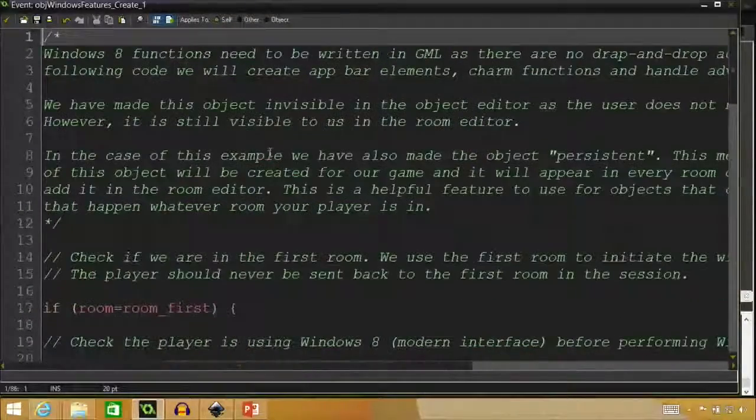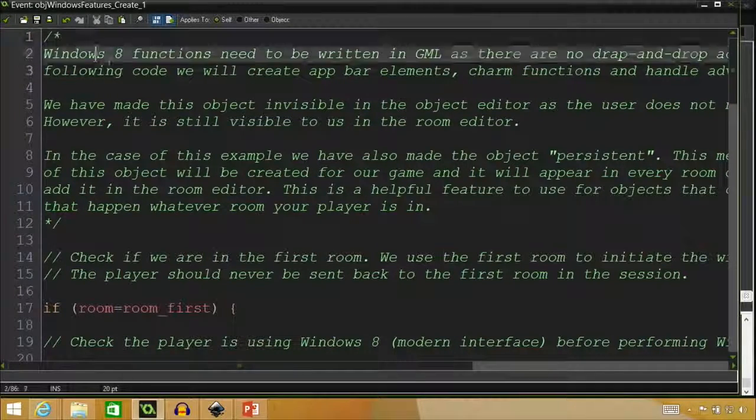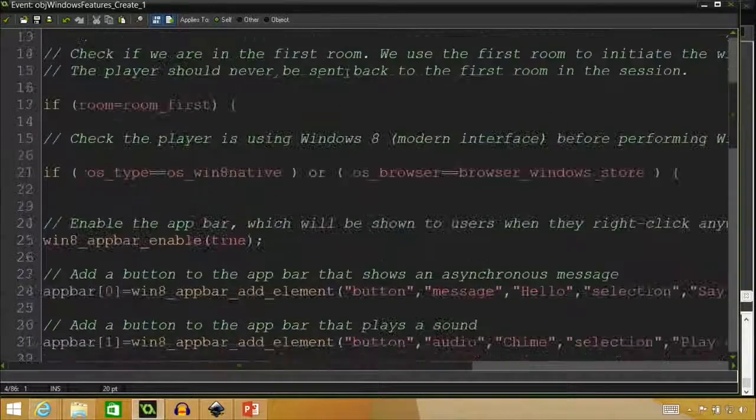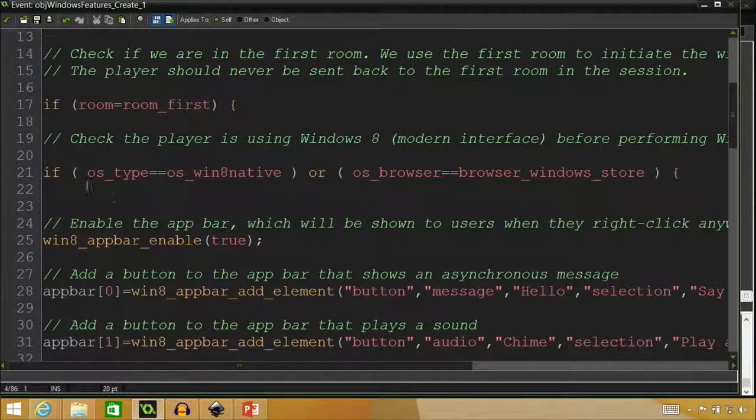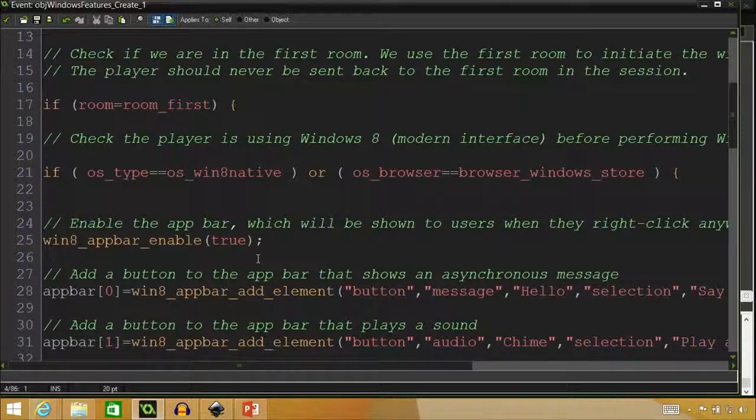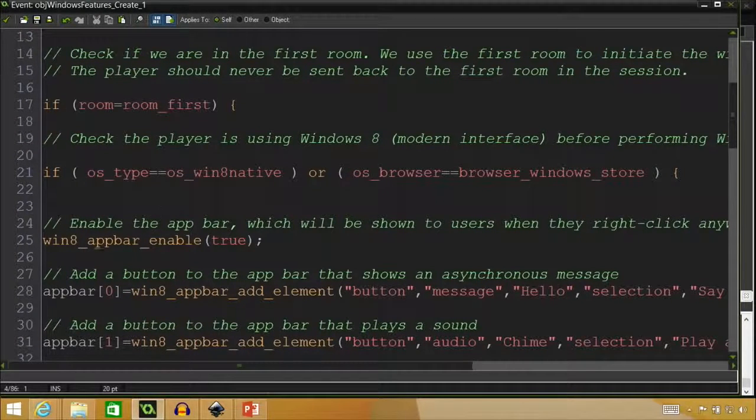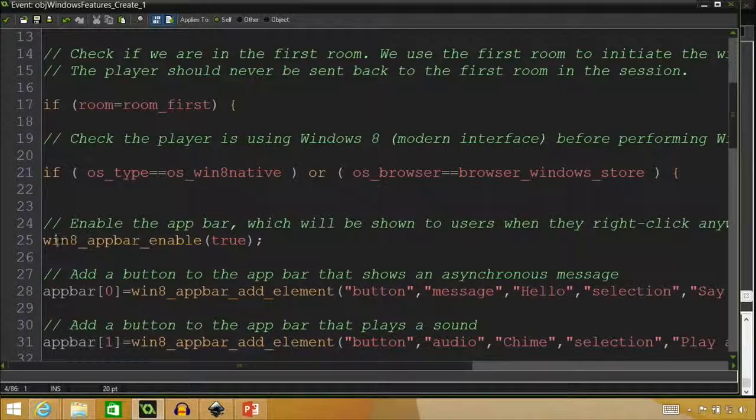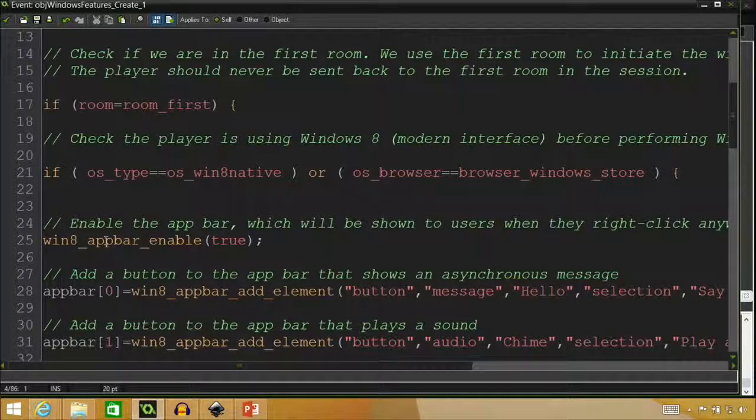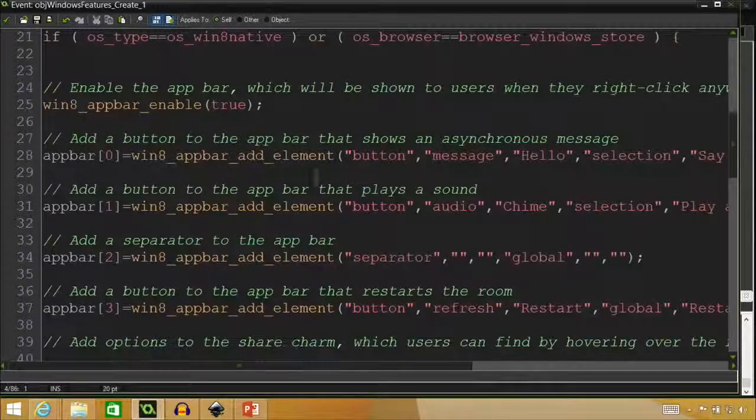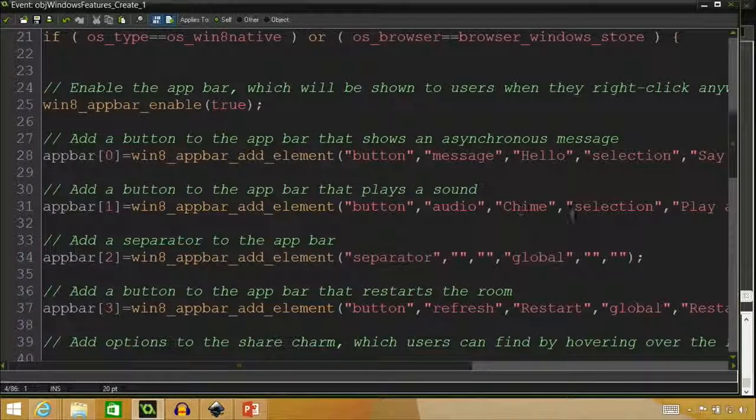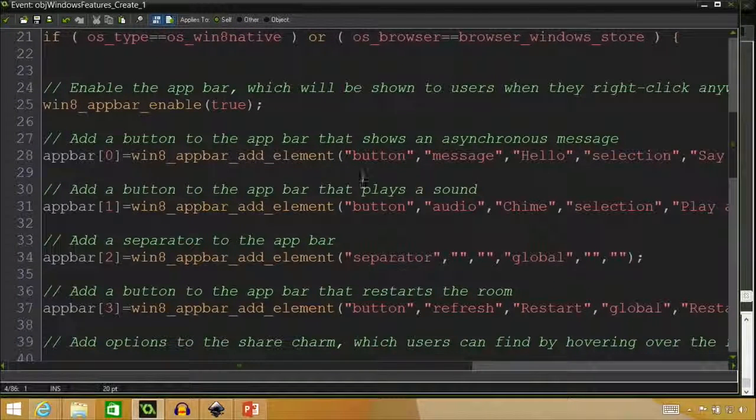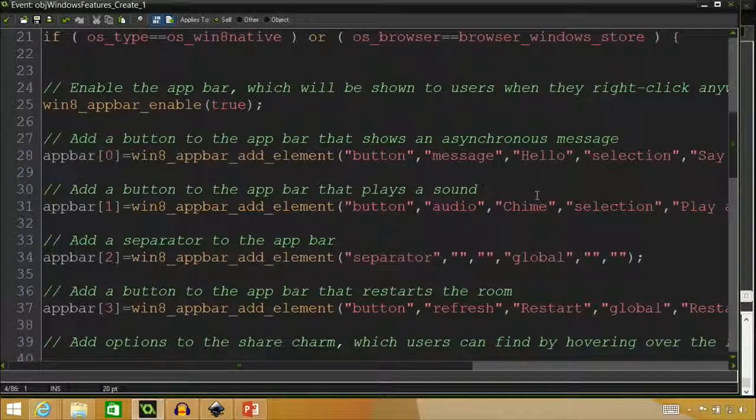So let's look, if we go down here. So we pointed out here in the comments that Windows 8 functions need to be written in GML. And we'll go down a little bit to look at. So here in line 2119, we're checking to see if we're actually using Windows 8 so that we can implement the features. And then if we go down to 25, that's where we start talking about the app bar. So we're turning this on to make sure, you know, that we're actually putting the app bar in there. And then below this is where we have all the buttons that you can use. So this one is a hello message. Those are the chime ones. So before I showed you, I pulled that bar from the bottom and played that chime sound and that hello message. So that's where this comes in.